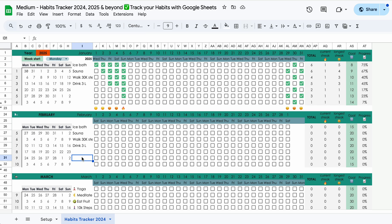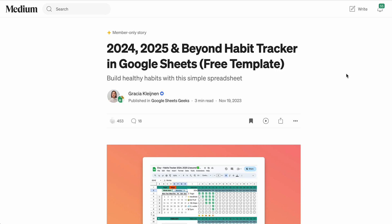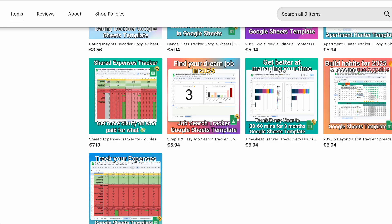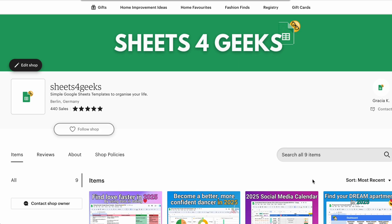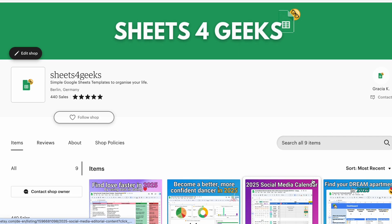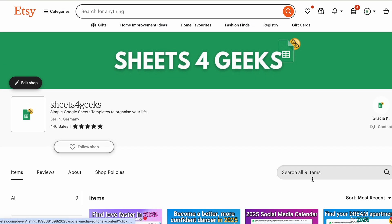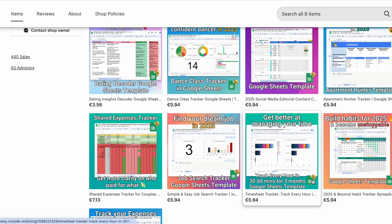If you like this template or you want to try this template, you can get it for free in the Medium publication Google Sheets Geeks, for which I put a link in the description box. And if you want to support me financially, there's also a possibility to purchase it in the Sheets for Geeks Etsy shop.